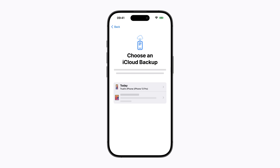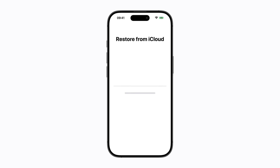Next, choose your most recent iCloud backup from your previous iPhone and follow the prompts, which includes setting up mobile service and an eSIM. Then a loading bar will appear when your iPhone begins restoring your information from iCloud. This may take some time to complete.